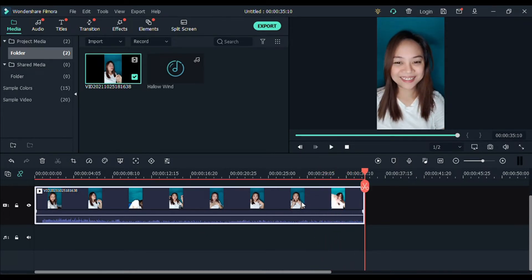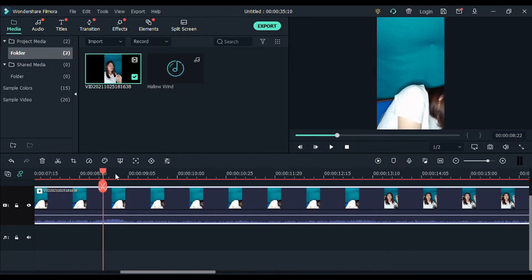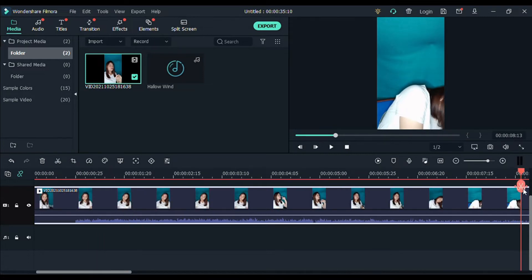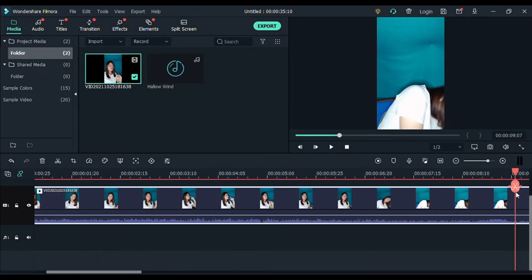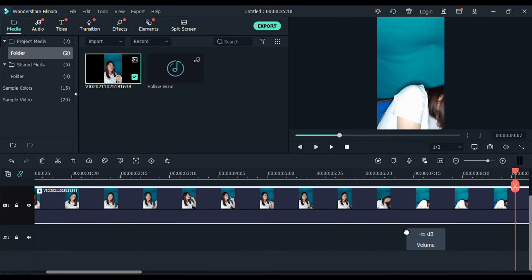So makikita niyo guys, isang buong clip, isang buong video. Hindi siya cut-cut. And then una, cut natin dun sa part na nahimatay. Ayan, ayan yung last part. So let's mute ko muna pala kasi hindi ko kailangan yung sound. So let's cut it.